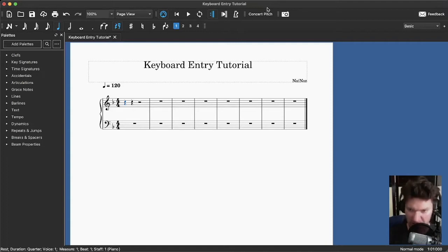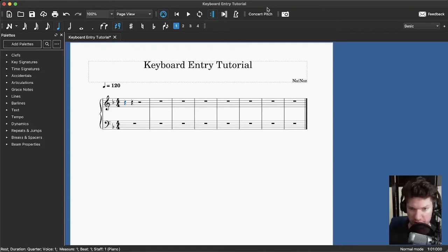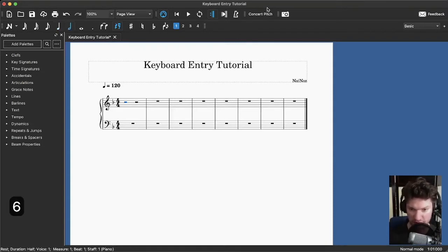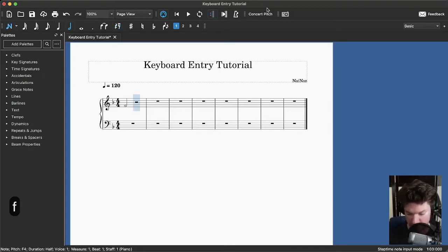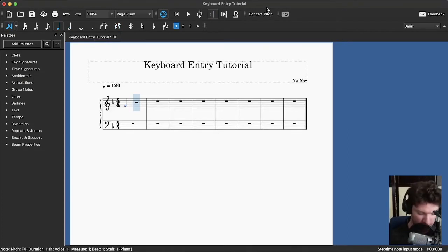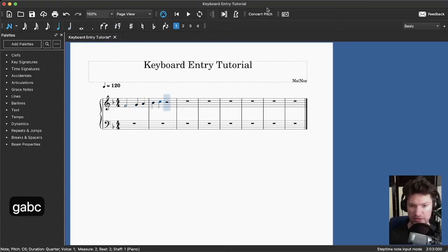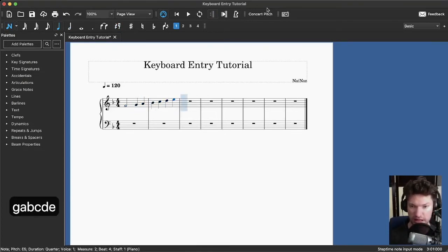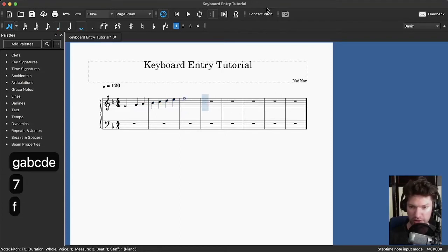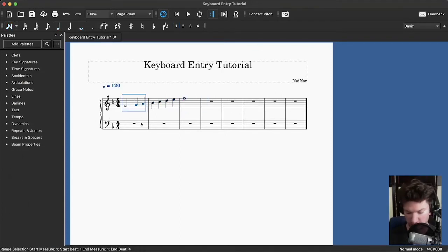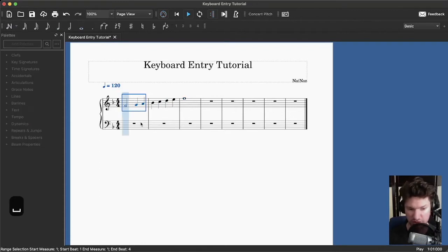I'm going to begin by putting in an F major scale. I'm starting with a half note followed by quarter notes, so I'm going to press six for a half note, then F for my first note. I'll press five for quarter notes, then G, A, B, C, D, E, and I want to end on a whole note. If you want to hear what you've put in, you can click on that measure where you want to start, press the spacebar, and the music will play back.